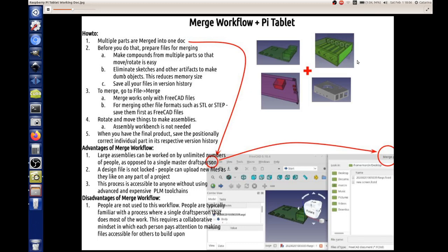To do the merge workflow, it's simple. Go into File menu in FreeCAD, go to File, Merge. Now, merge works only with FreeCAD files. If you have other formats, such as SDL files that you got from elsewhere, we can definitely work with them in FreeCAD and STEP files, but just save them as FreeCAD files so that they will appear when you open up the File menu for merge.